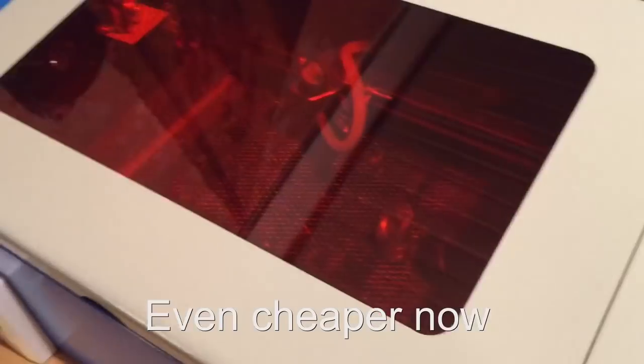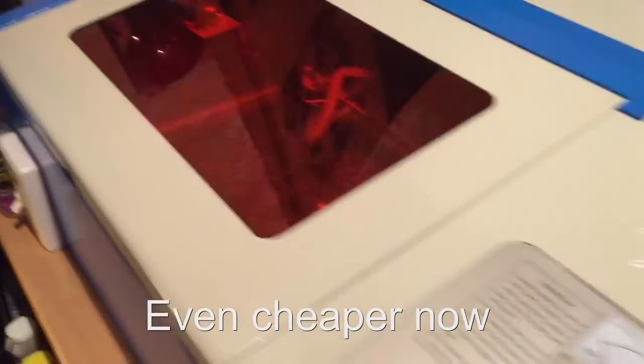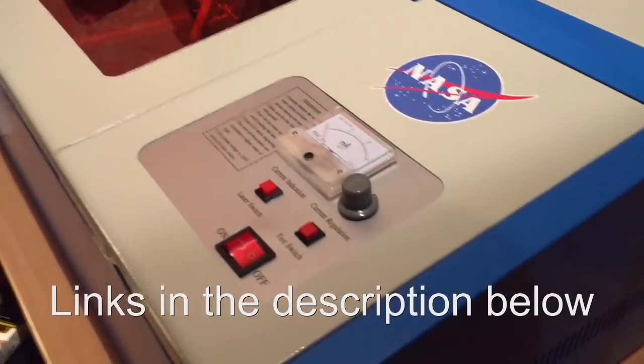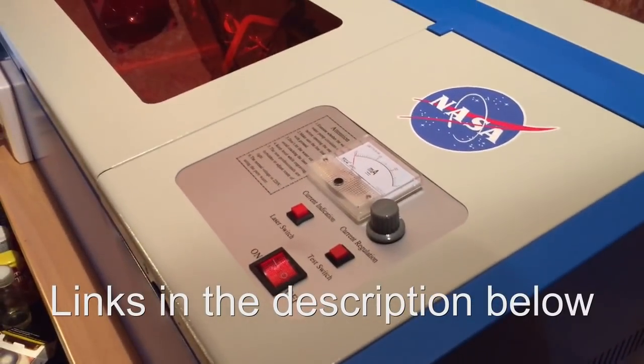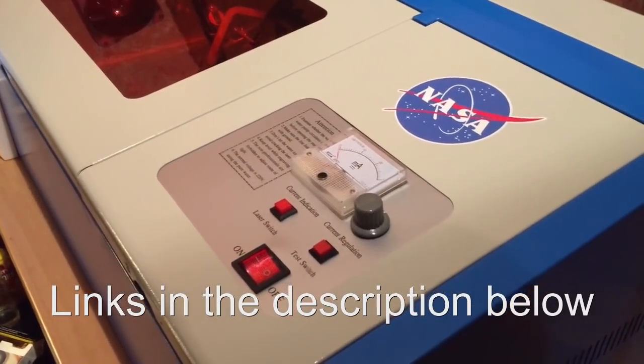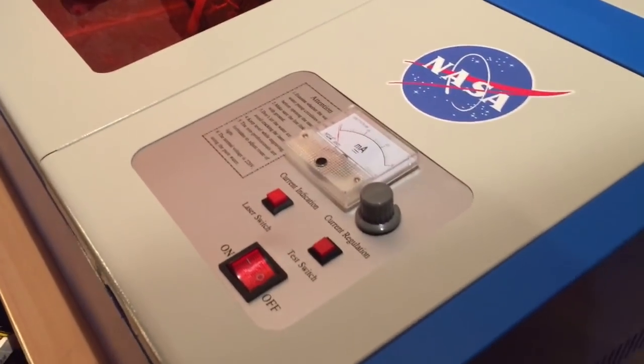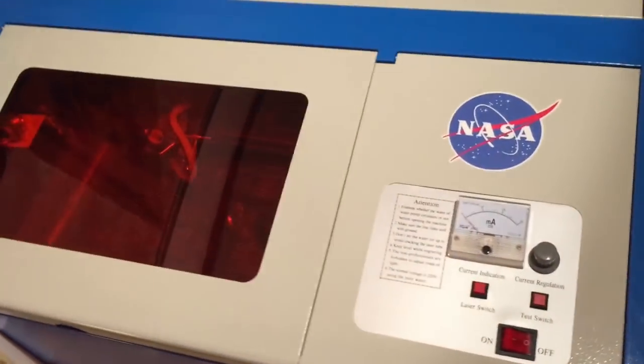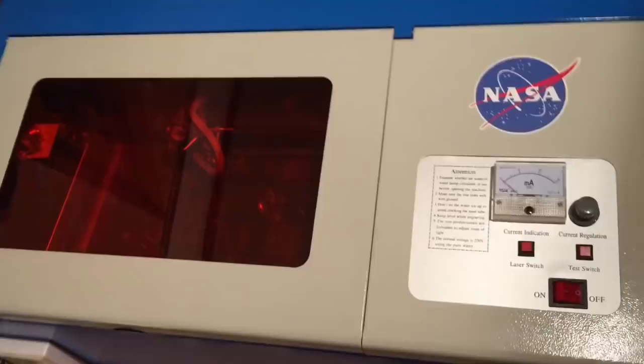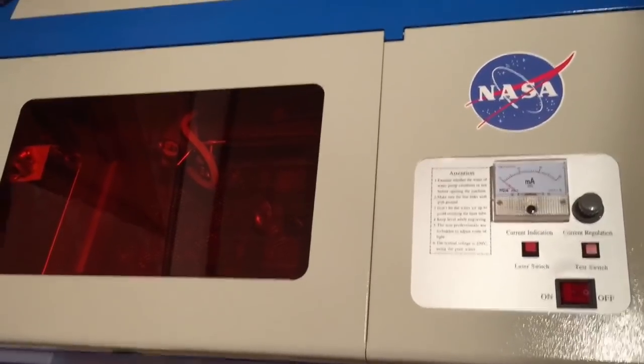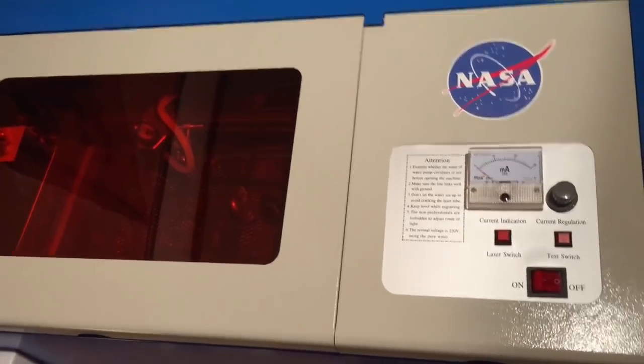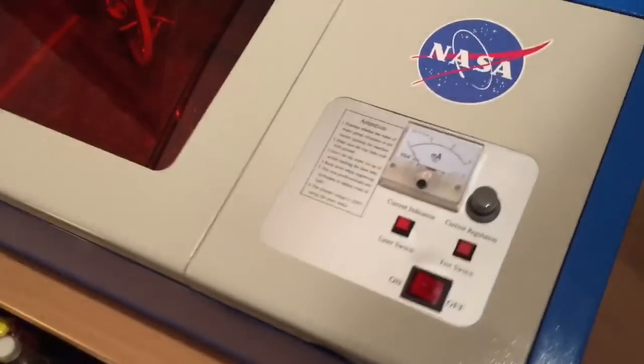Sure I was a little bit concerned in the beginning when I placed my order, regarding videos on YouTube where people ordered those units and they came with loose screws, completely messed up. Some got the machine without any laser tube or power supply.